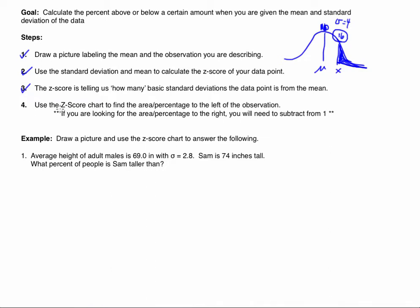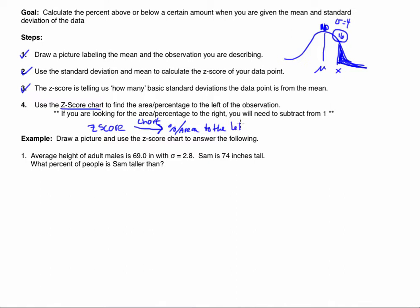Then what we can use is the z-score chart. A z-score chart allows me to convert between a z-score and the percent or the area to the left. When I say to the left, I'm referring to the left of that z-score. It can actually go the other way as well — if we know the percentage or the area to the left, we can look on the chart and that will give us the z-score associated with that.